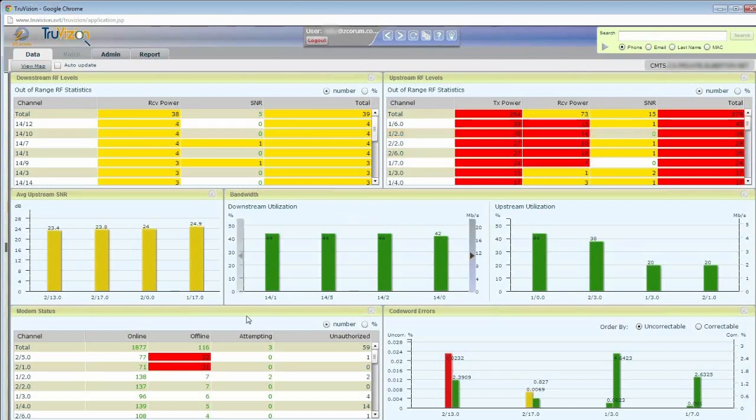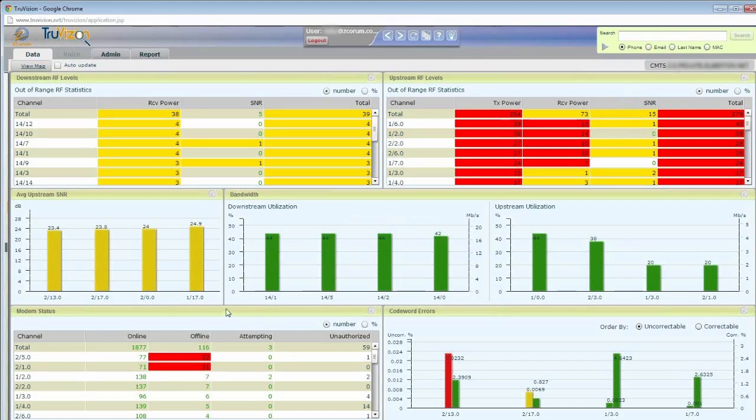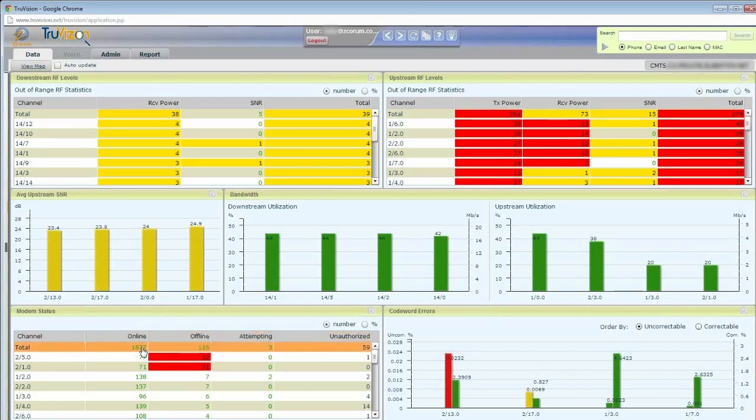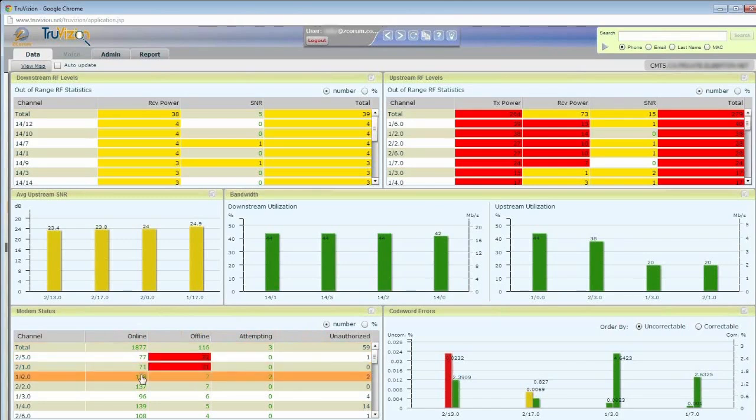As far as an outage, if I had an outage I could come down here to the modem status panel and I can see right away that I've got an issue. What this shows me is the number of online modems, offline, attempting, and unauthorized on the CMTS. I've got total right here and then I can see those for the different channels as well.